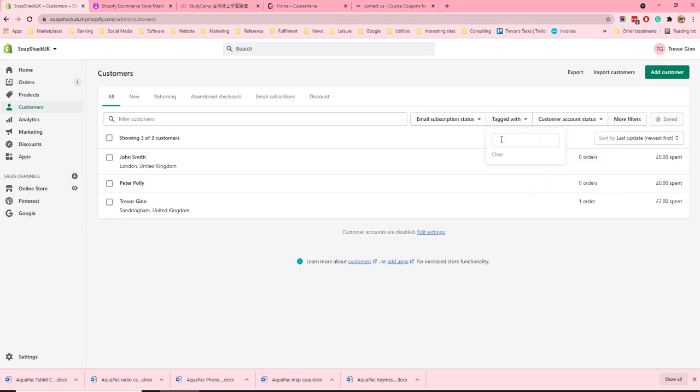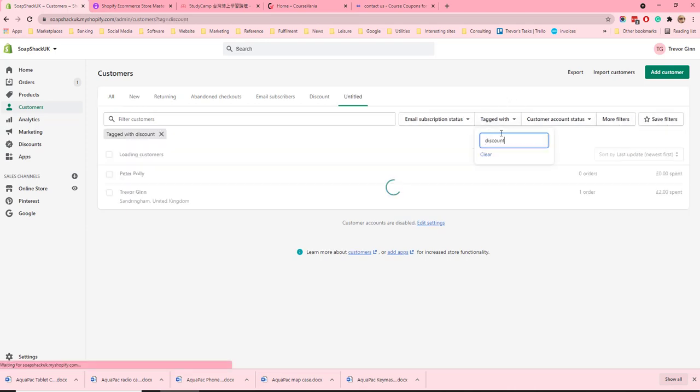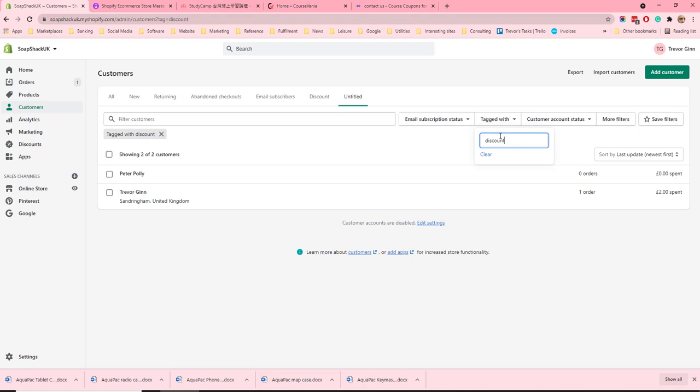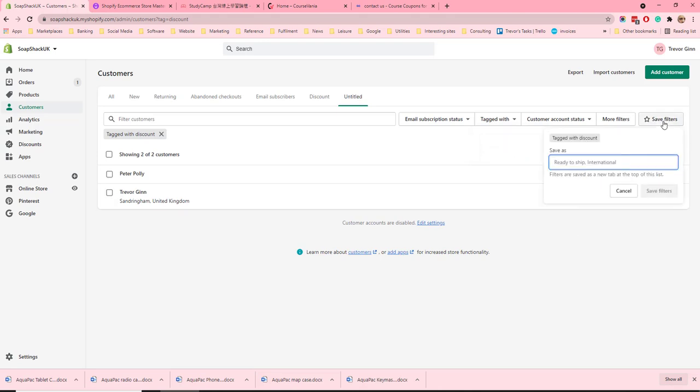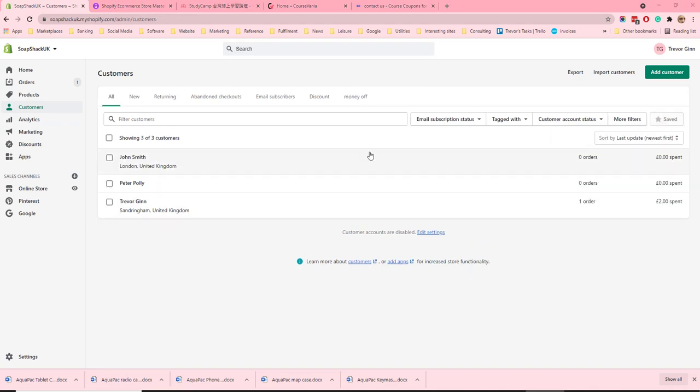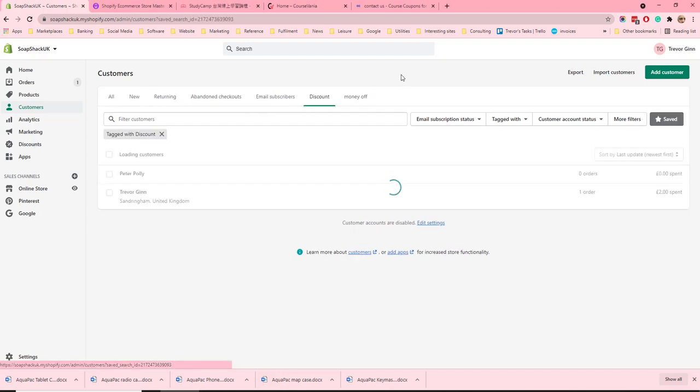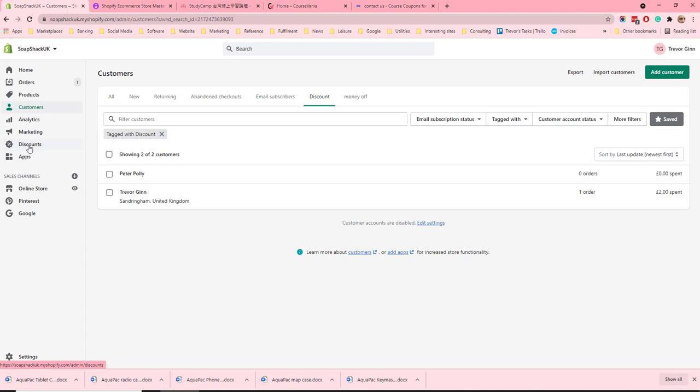If we filter on a tag that will show us all the customers that have the tag discount on them. We can save this filter which can be used in other parts of the system. So we'll save as discount. These saved filters are called customer groups and appear at the top here and you can automatically filter by them. They're also used in discounts if you want to apply a certain discount to a particular group of customers. This is where the groups are set.